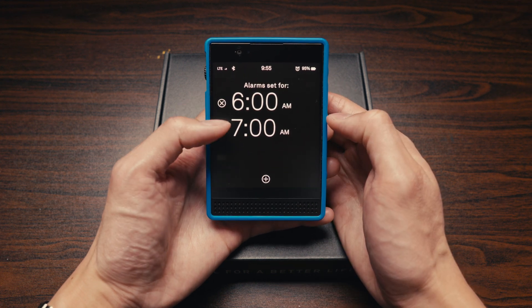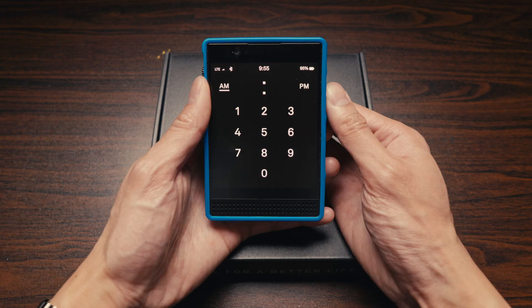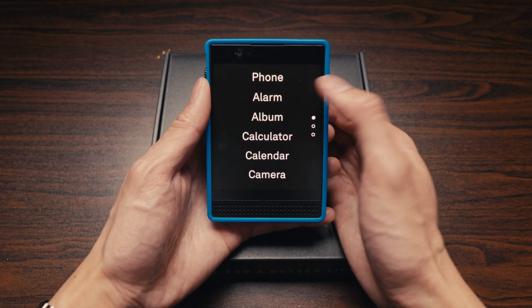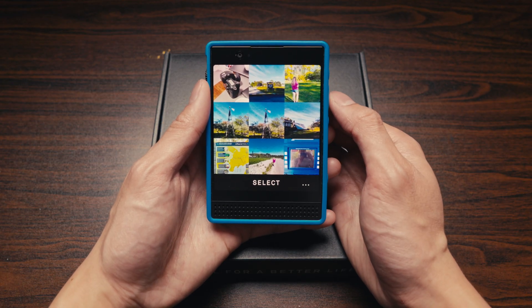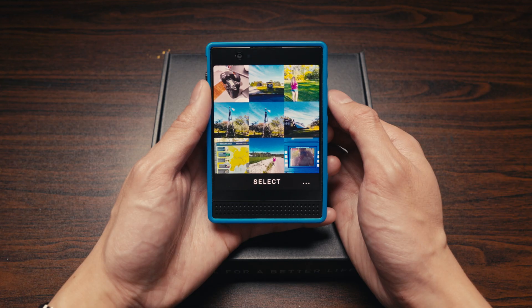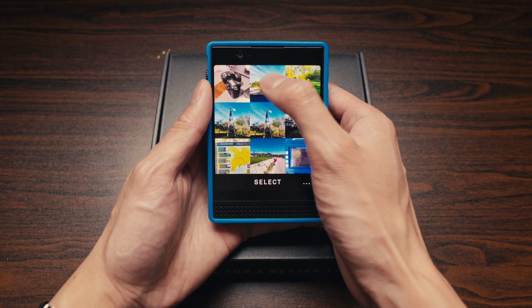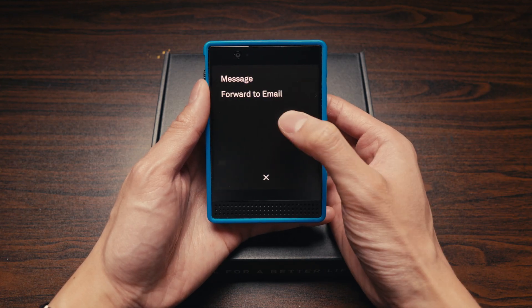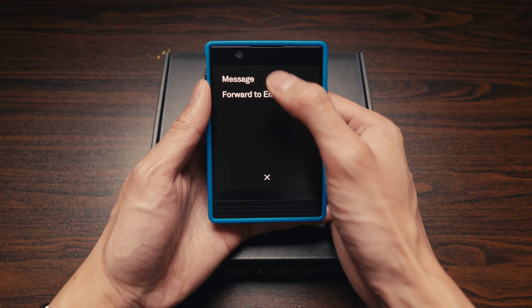You can of course delete alarms as well. Next up is Album, where you'll be able to see all of the photos and videos that you took with your Light Phone.